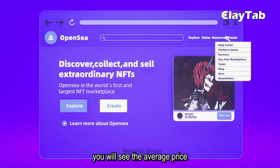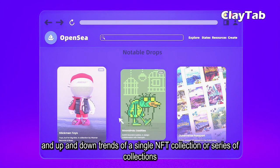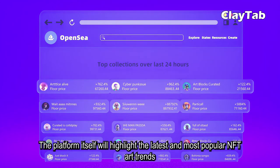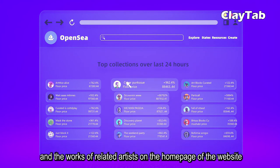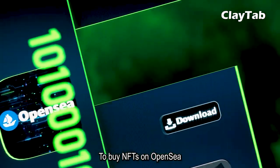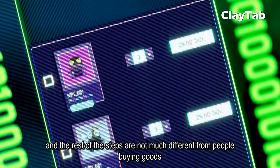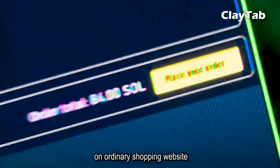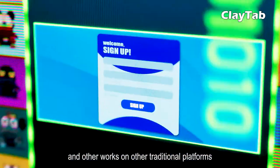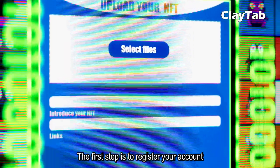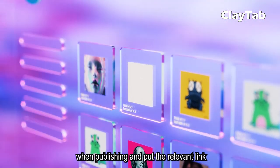You can check the ranking and trading activity of each NFT on the platform, including the average price, transaction volume, and up and down trends of a single NFT collection or series of collections. The platform highlights the latest and most popular NFT art trends and works of related artists on the homepage. To buy NFTs on OpenSea, you first need to download a wallet plugin called MetaMask, and the rest of the steps are not much different from buying goods on ordinary shopping websites.